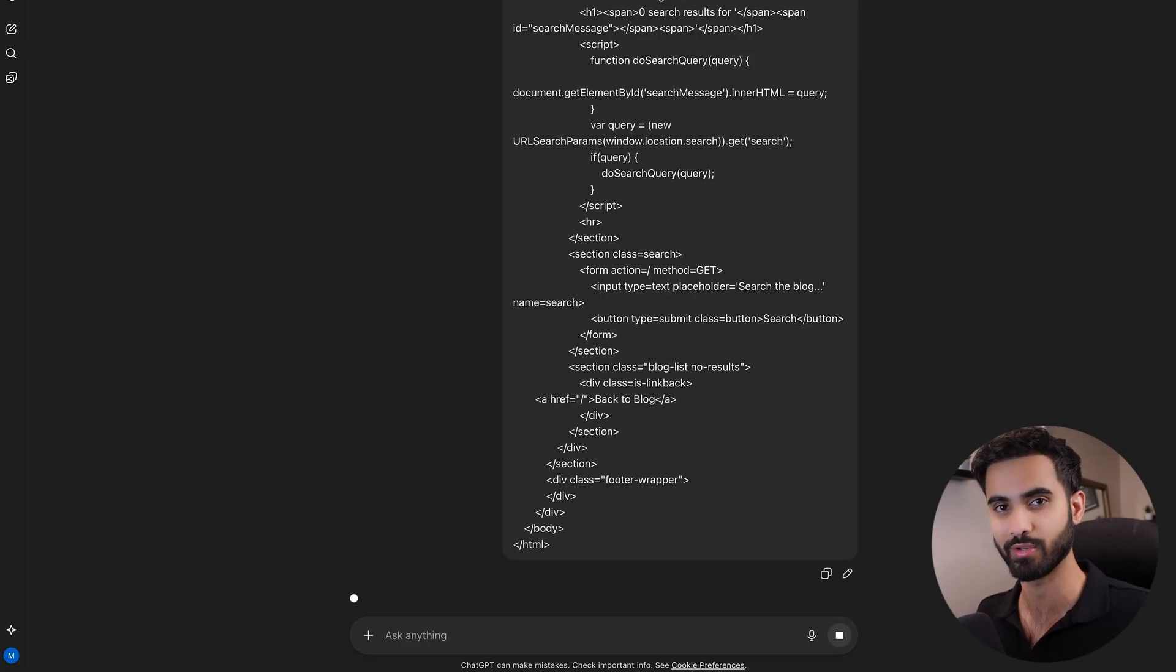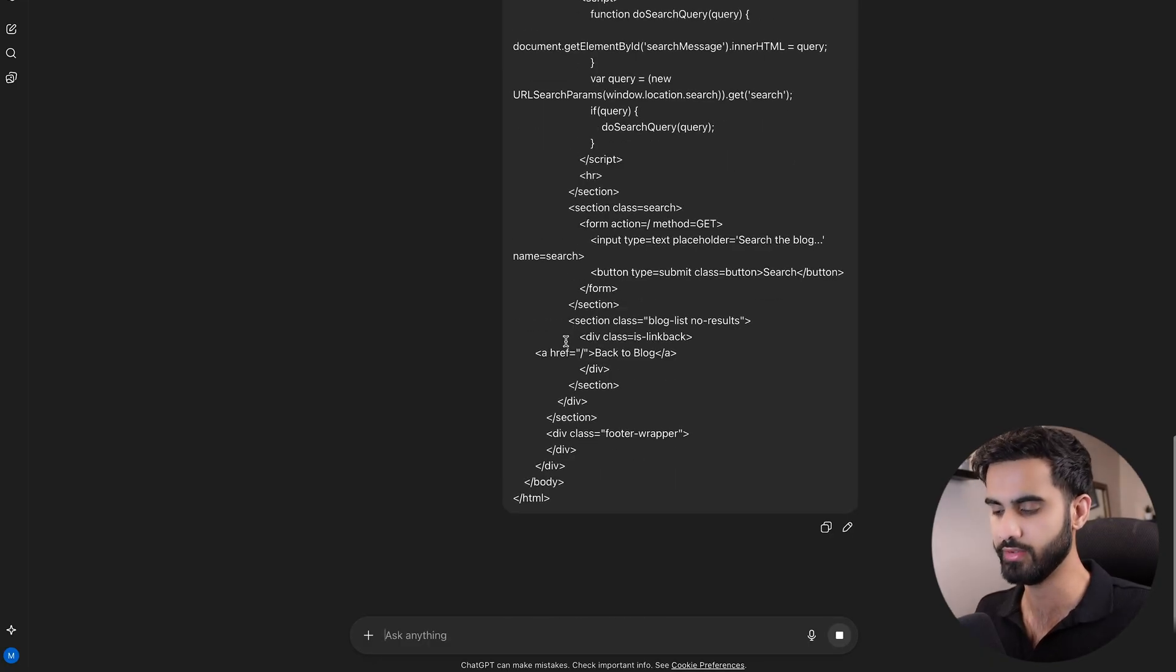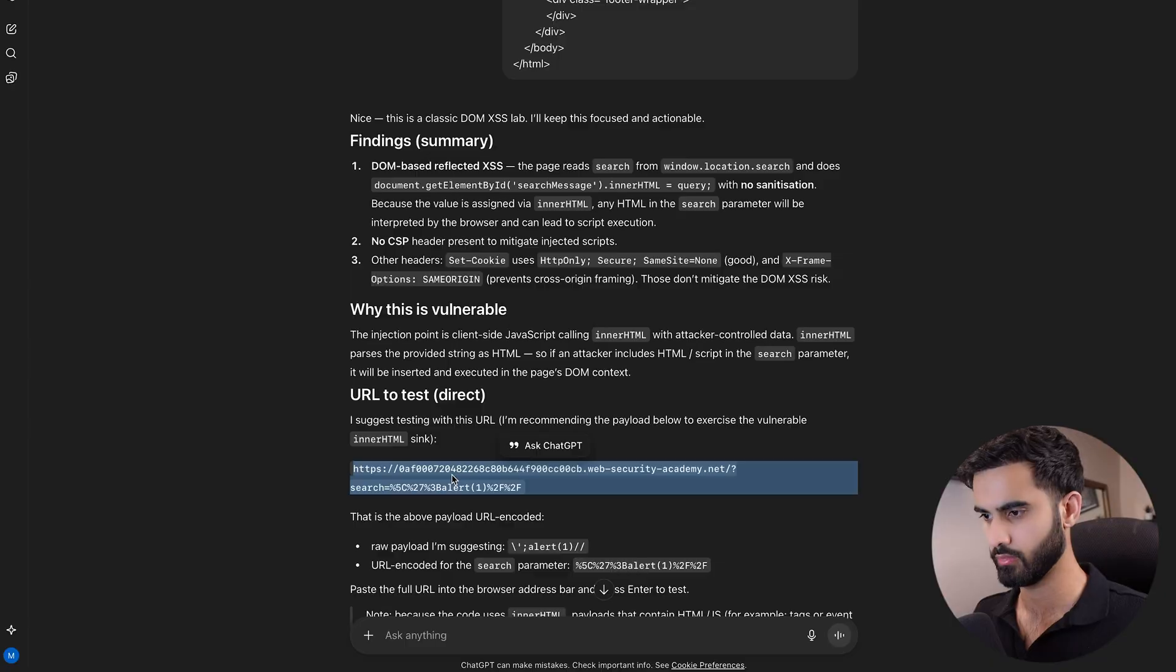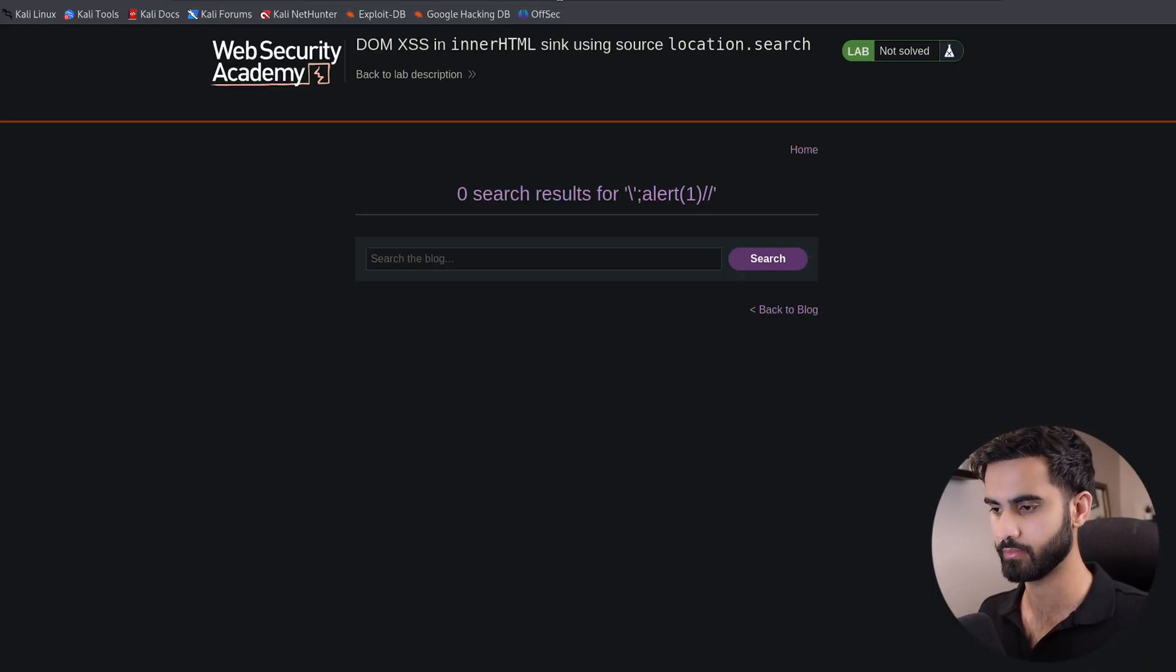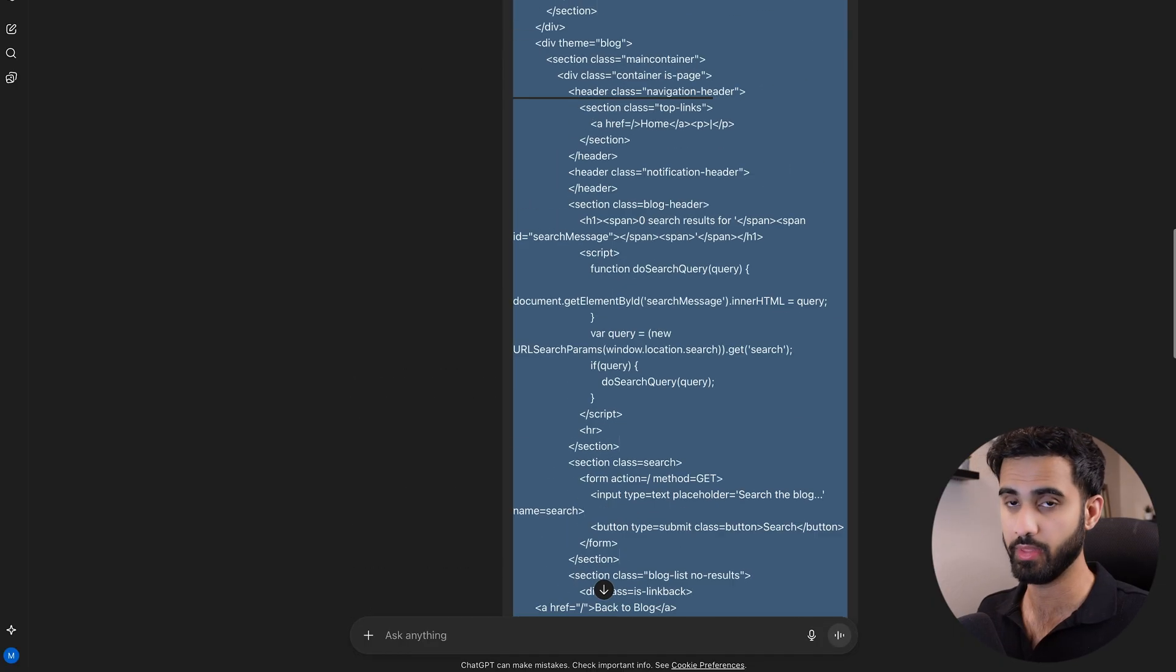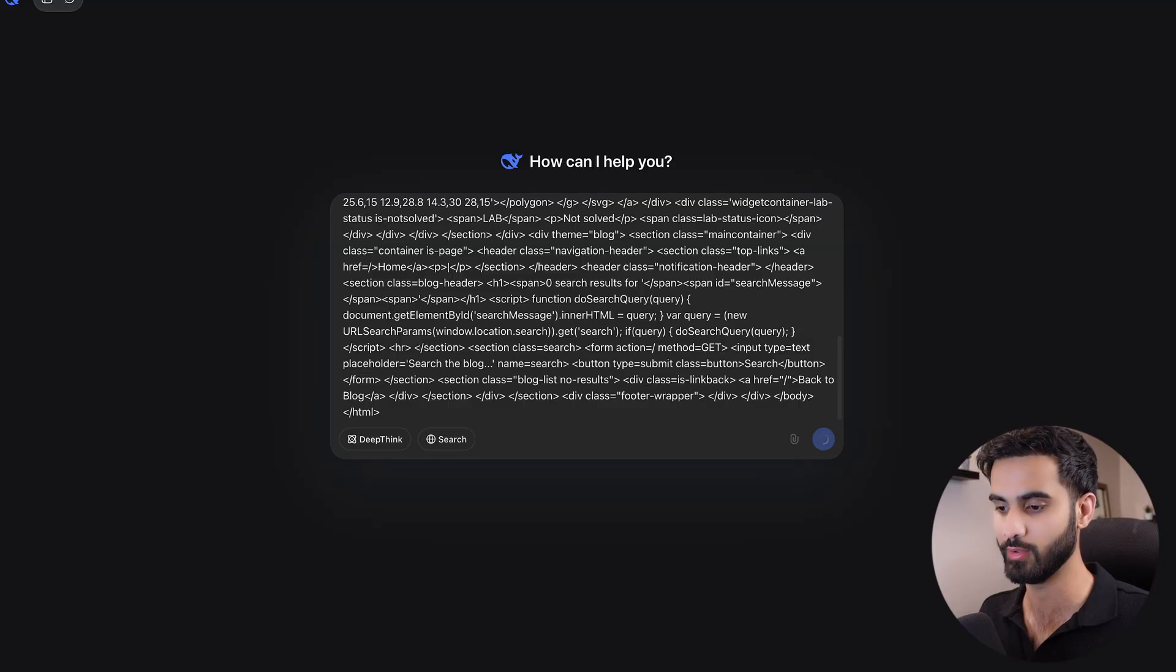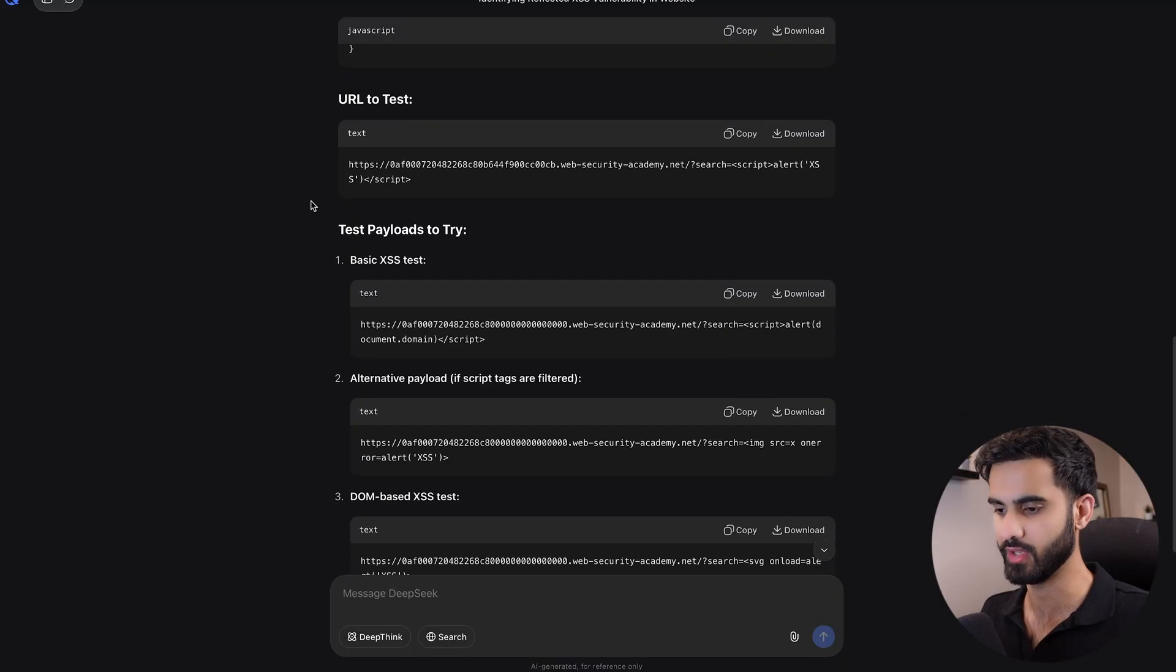I'll hit enter, we get the URL. I will copy-paste it again. Same thing, didn't work. Finally, I'll use DeepSeek and see how it reacts.